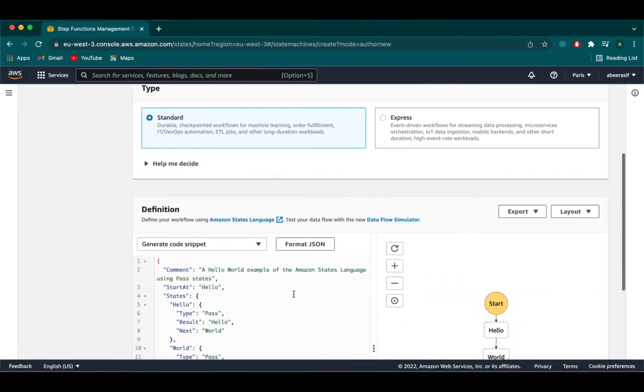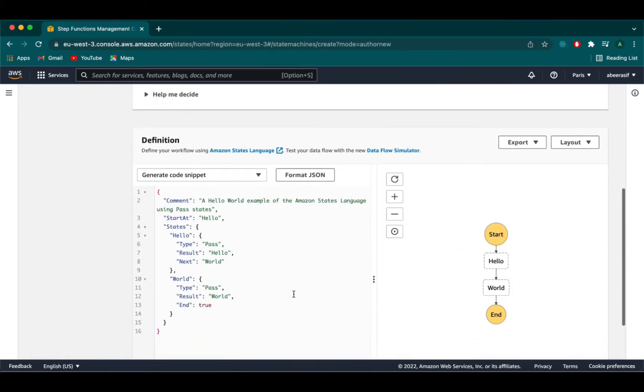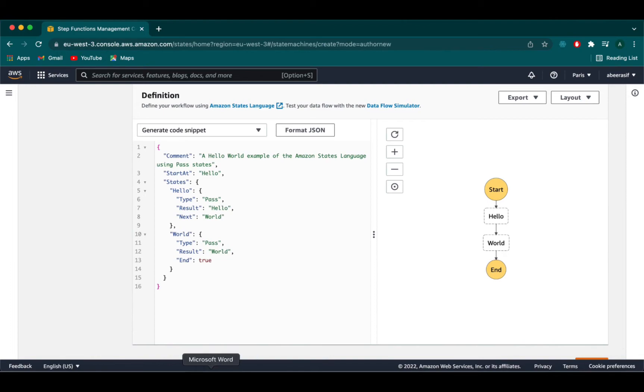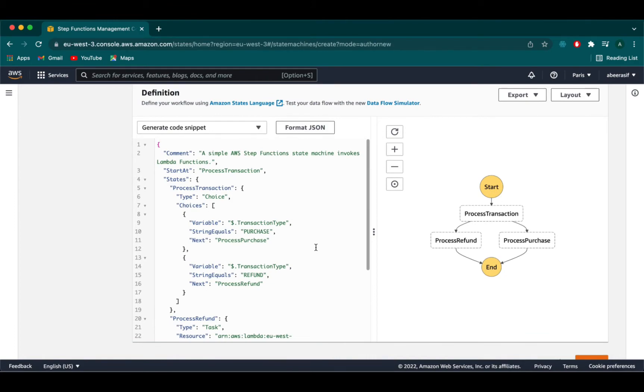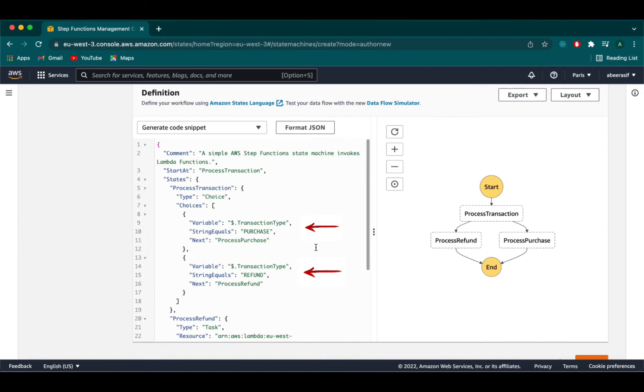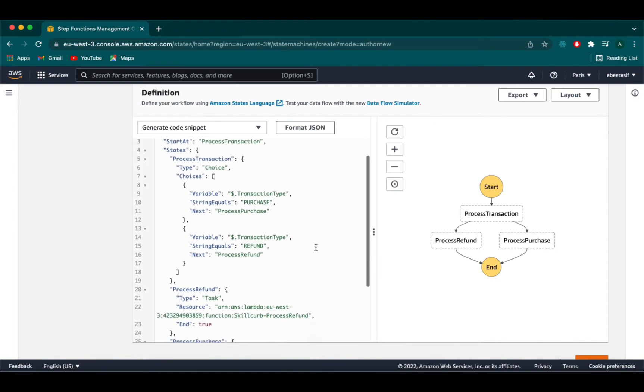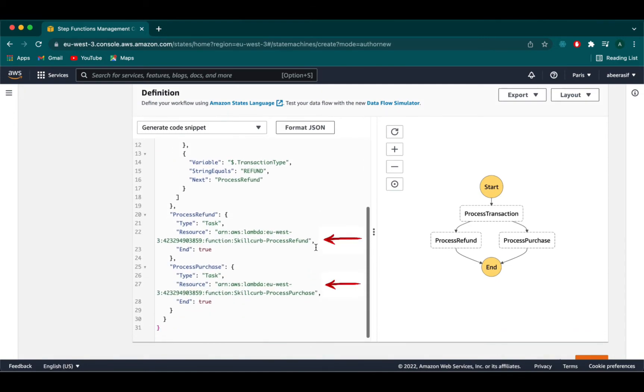Now scroll down and in the definition we will provide the snippet of code to invoke the lambda function. Make sure to provide the ARN with the particular response that we have copied before from lambda functions. Here we are starting our state machine with process transaction and our type is choice which is basically the input event which will invoke our particular lambda function. Then we have two variables where we are passing the strings as purchase and refund. Next we will give the resource to it which is the ARN of the lambda which we have copied from the lambda functions after creating them.